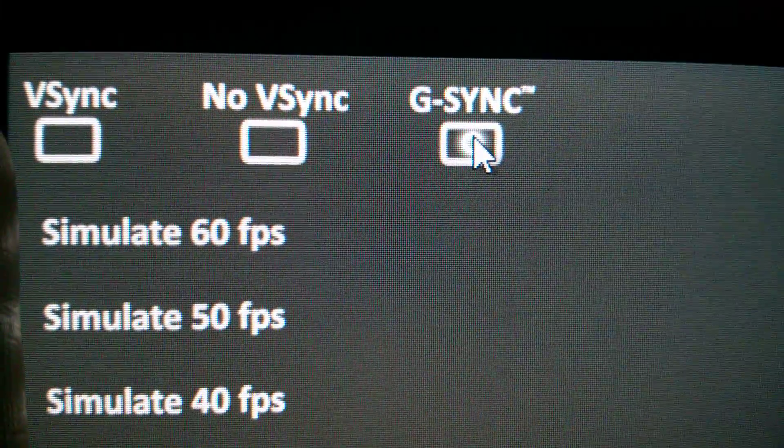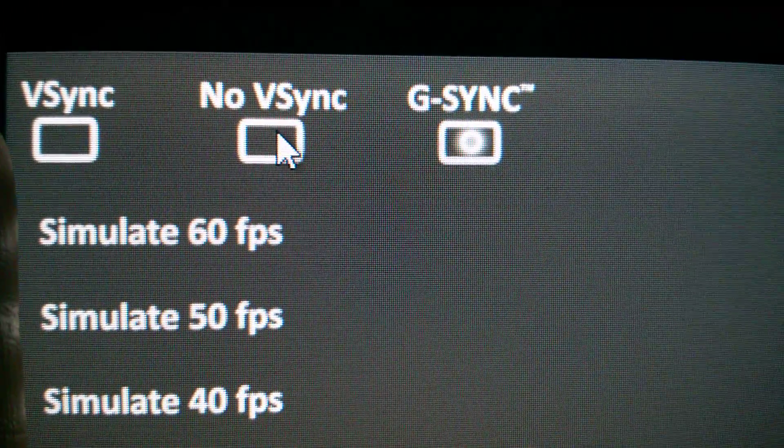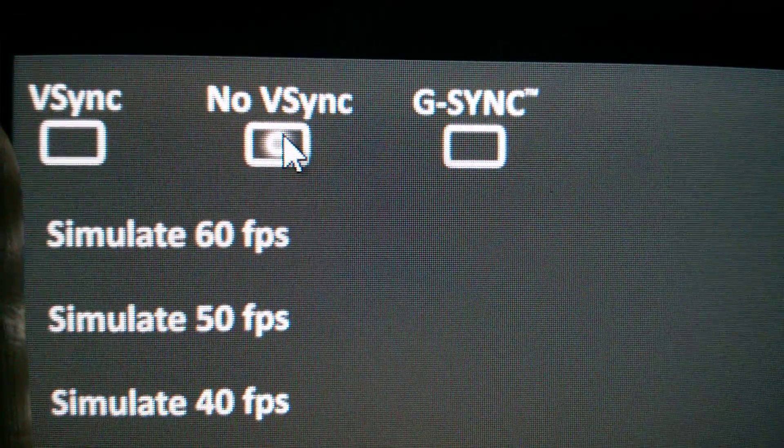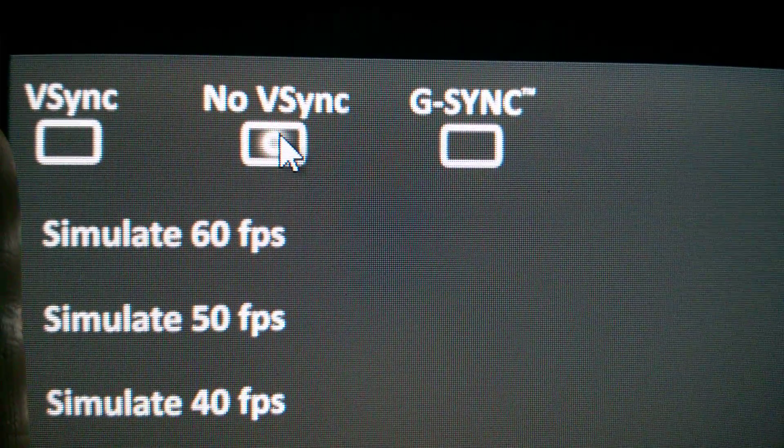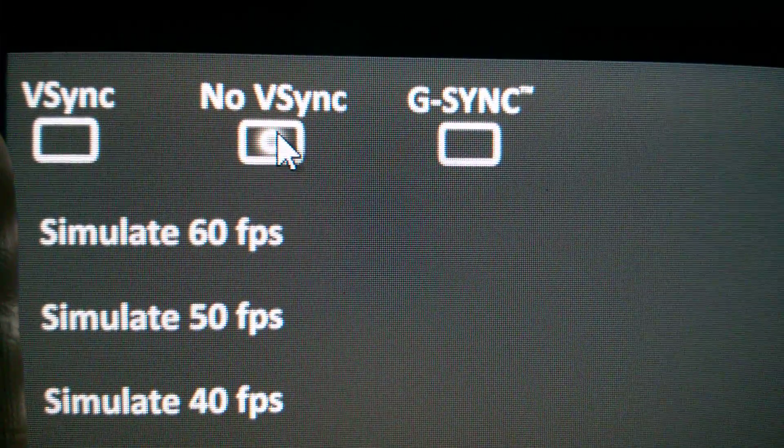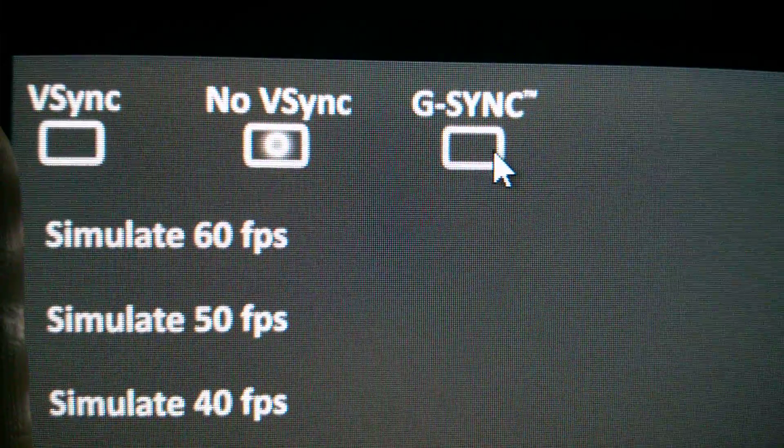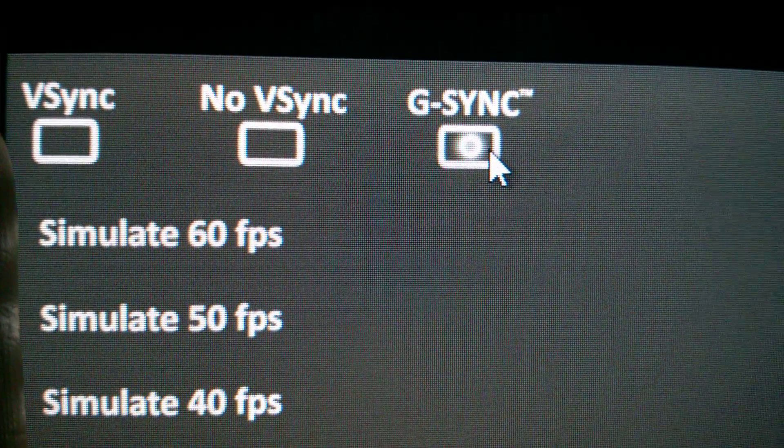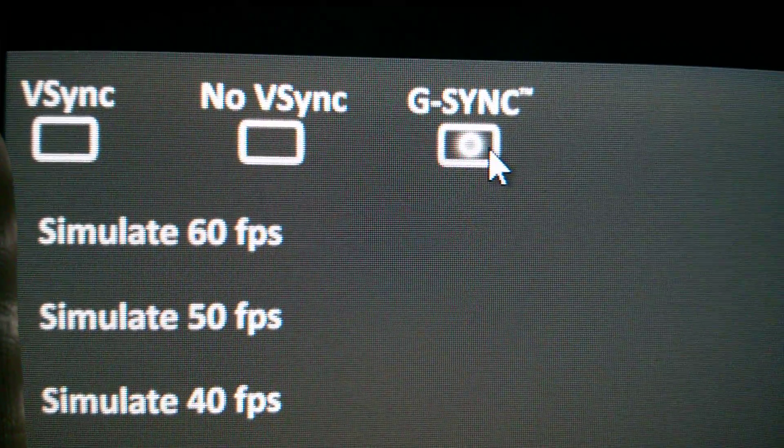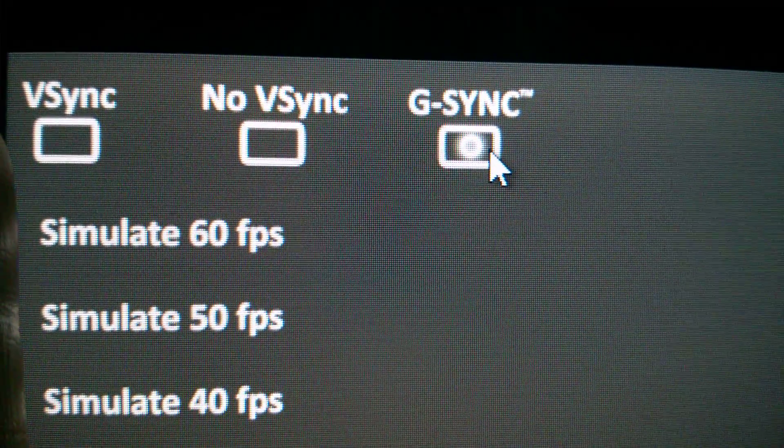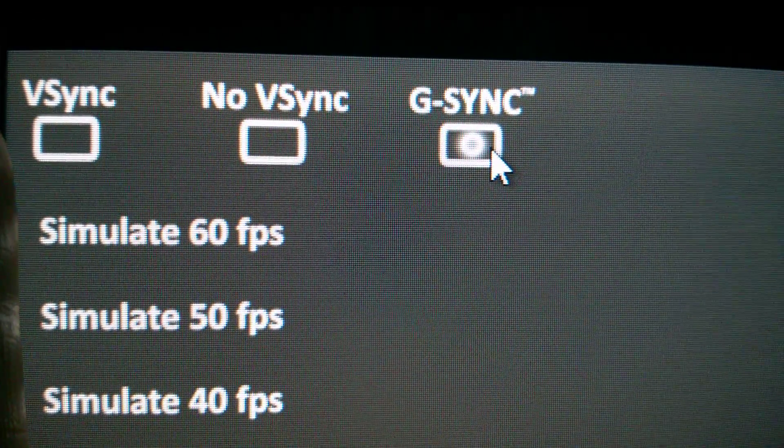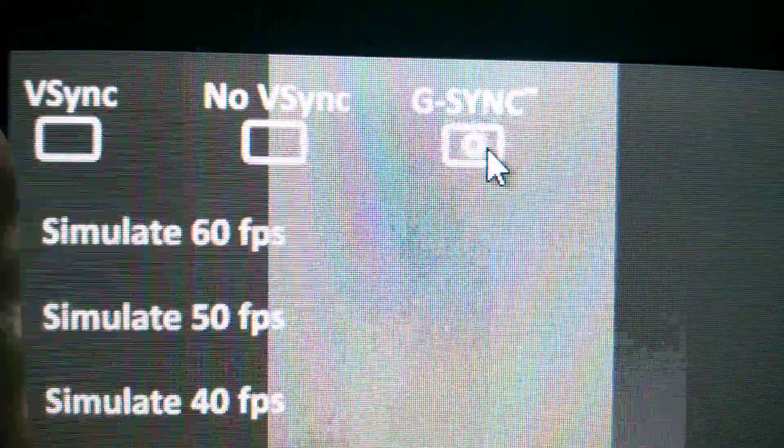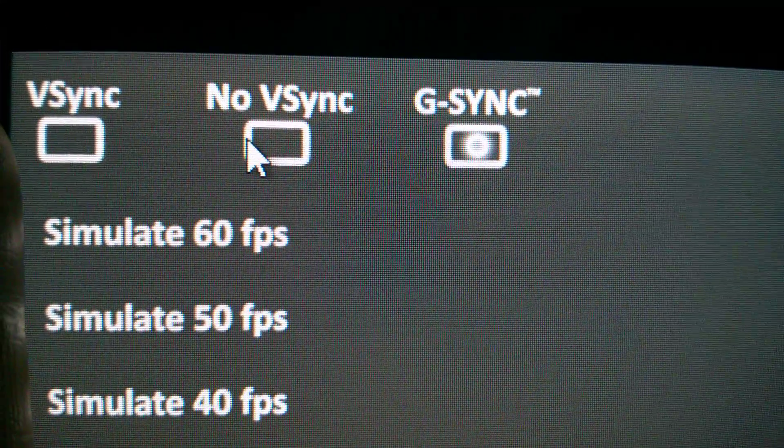So if I turn G-Sync off, it goes back to a relatively solid gray color. G-Sync back on, you can see all those horizontal lines. This is varying degrees of annoyance depending on what game you're in.